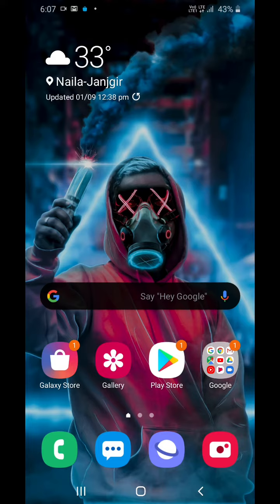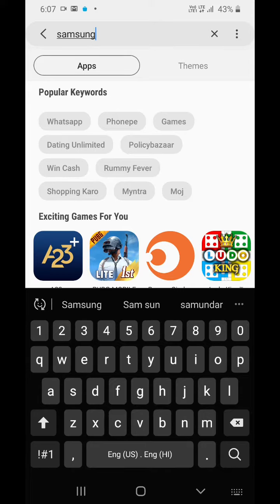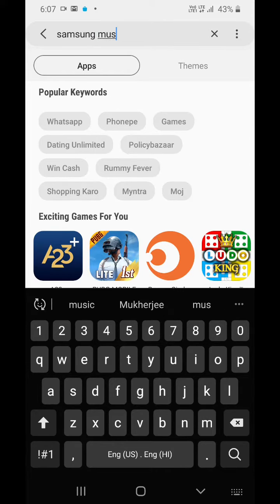Today I will teach you how you can download the official Samsung Music app on your Samsung smartphone. This app is made by Samsung but it does not come pre-installed on your smartphones.